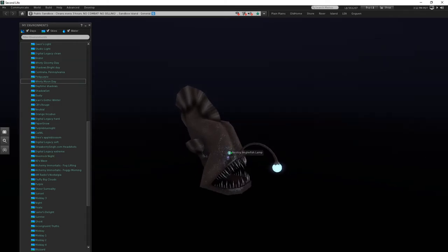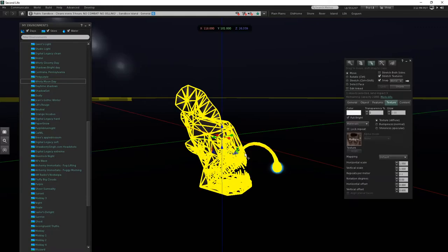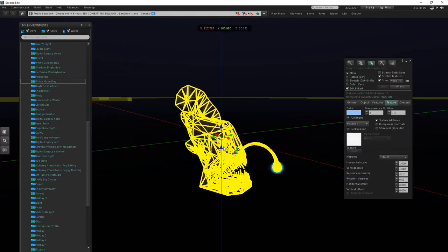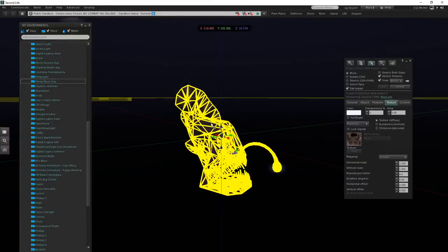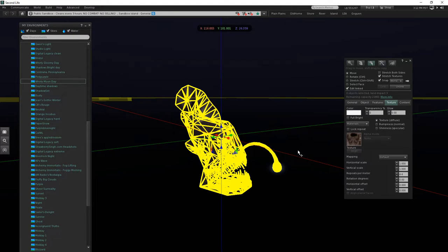The land impact is only 3. It's fairly low poly, so even though it looks like a lot of detail, it's actually fairly light on resource consumption, which is kind of cool.